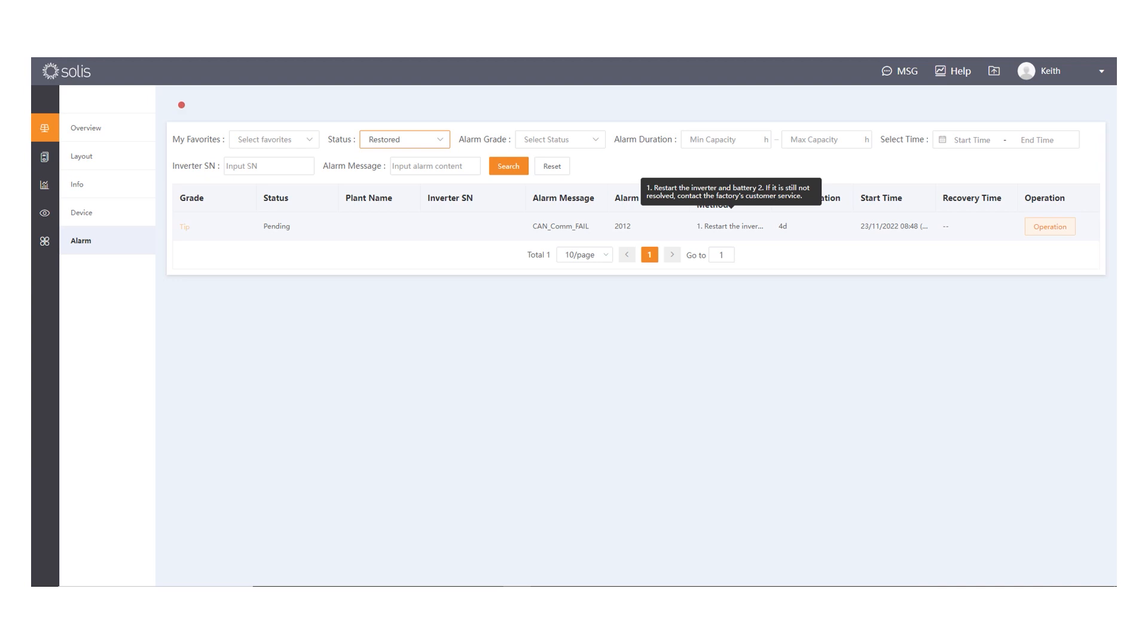So, the recommendation was to restart the inverter and battery, as you can see on the screenshot here, and that was done in consultation with the installers, and unfortunately, it didn't clear the issue.